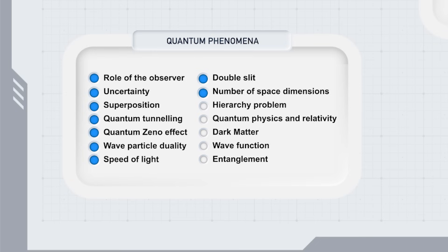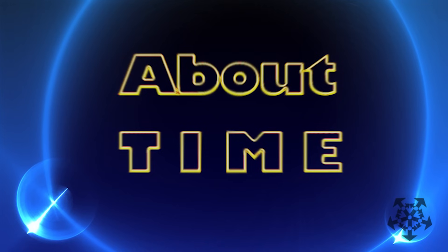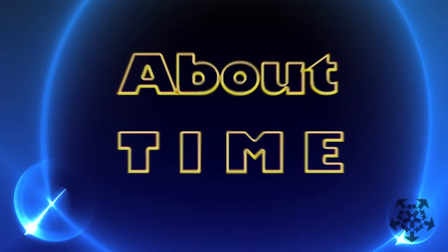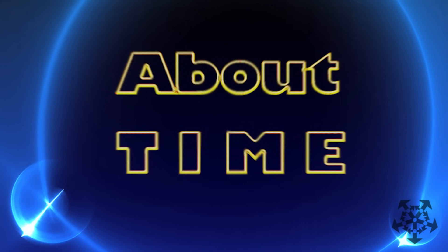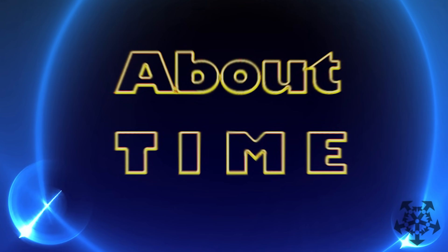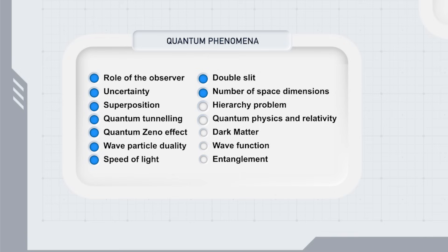For example, the hierarchy problem of force strengths, how to reconcile quantum physics and general relativity. We touched upon special relativity in video seven, about time, but this is worth its own video.